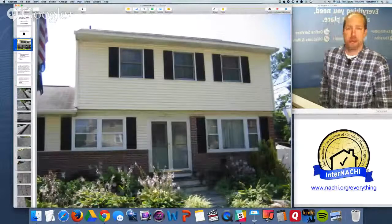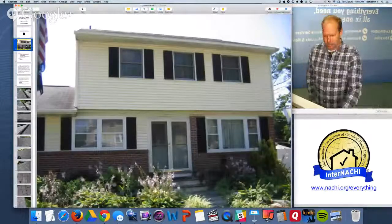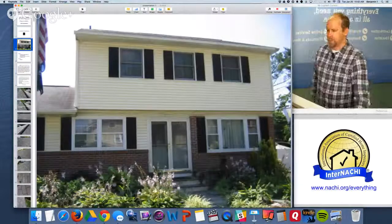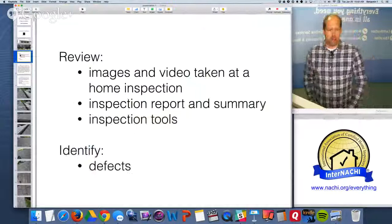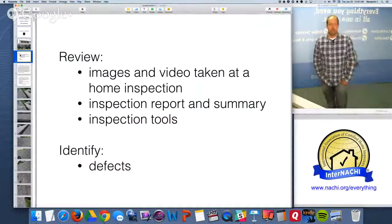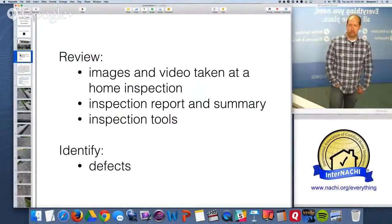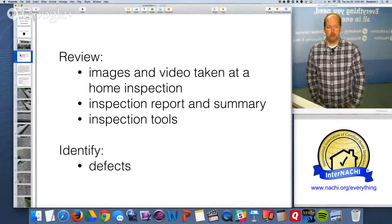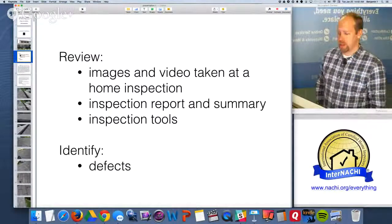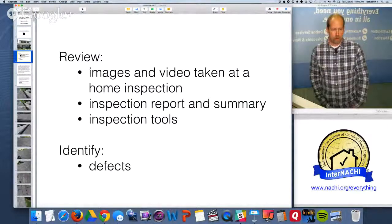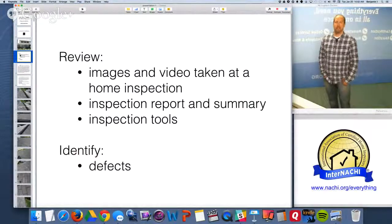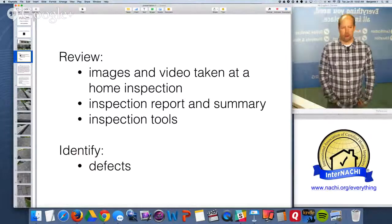We're going to do a home inspection and run through all the systems and components. We'll look at the images and video taken during the inspection, the inspection report and report summary, some inspection tools you could use, and observe any indications of defects we may come across.